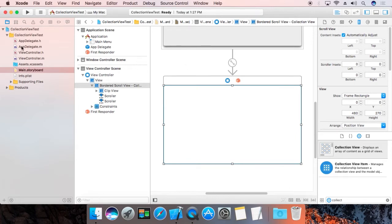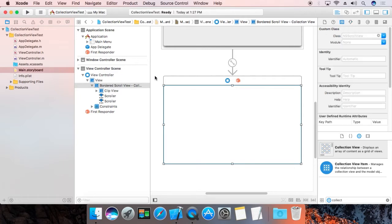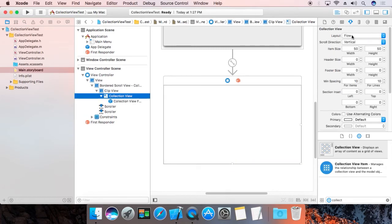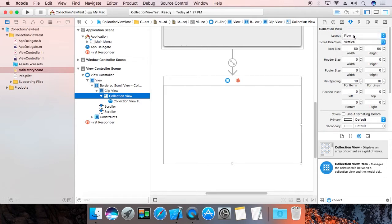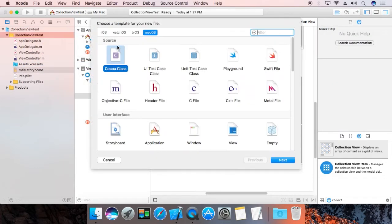Now check the layout setting — we need to verify it is set to Flow layout. I am going to use Flow layout. Now first create a Cocoa class.